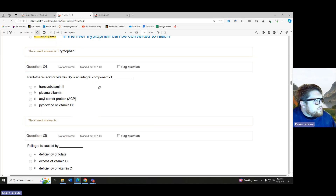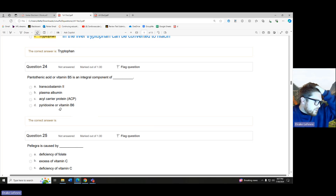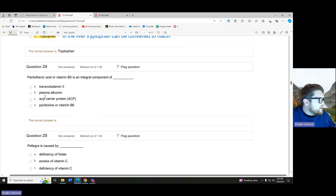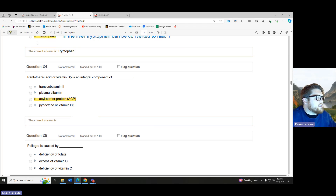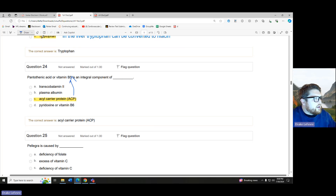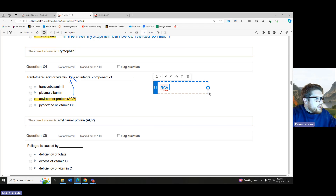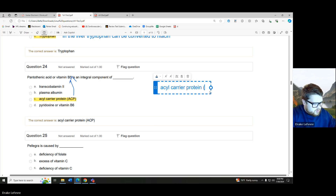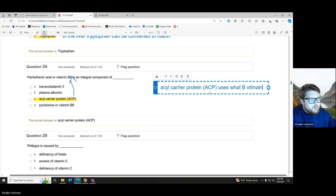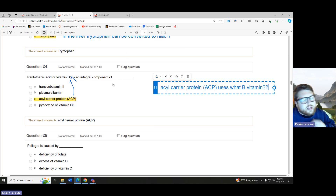Pantothenic acid or vitamin B5 is an integral component of which of the following? This is just a memorization game, really. Our acyl carrier protein is connected to vitamin B5. So literally, write this down: acyl carrier protein, or ACP, uses vitamin B5 — pantothenic acid. Know that.